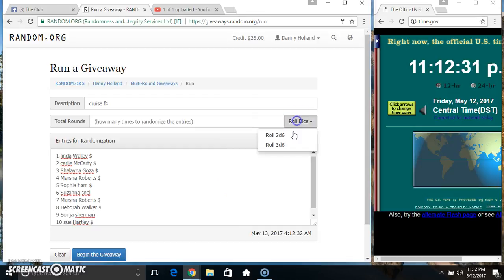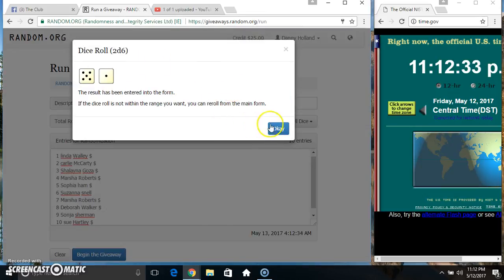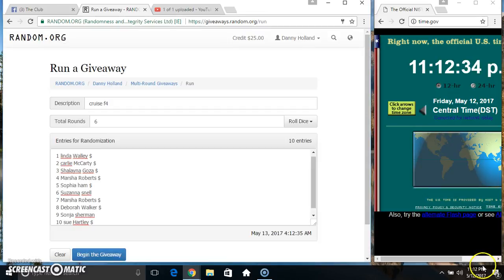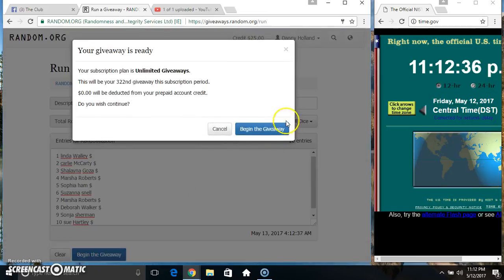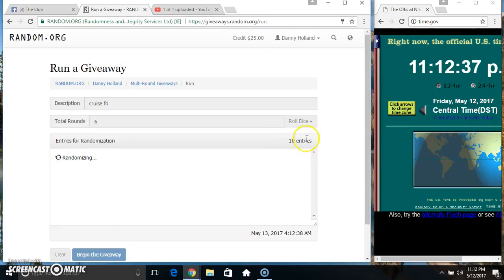11.12. We've got a 6. 11.12. 6 times. 10 items on the list.